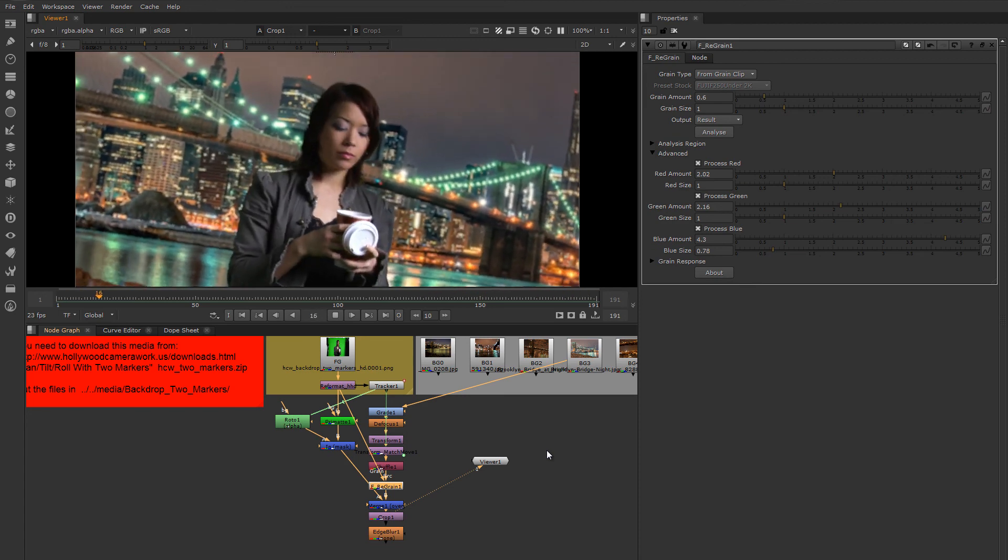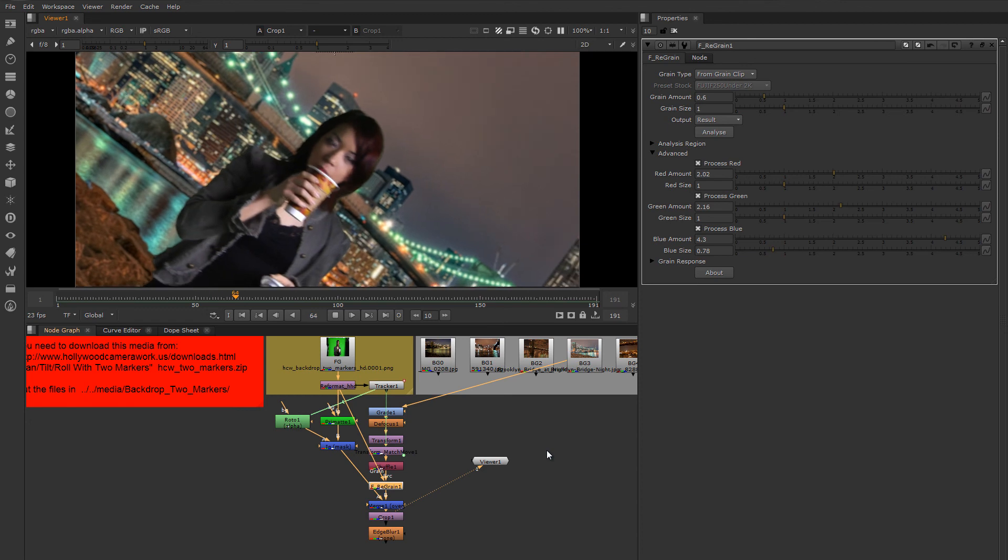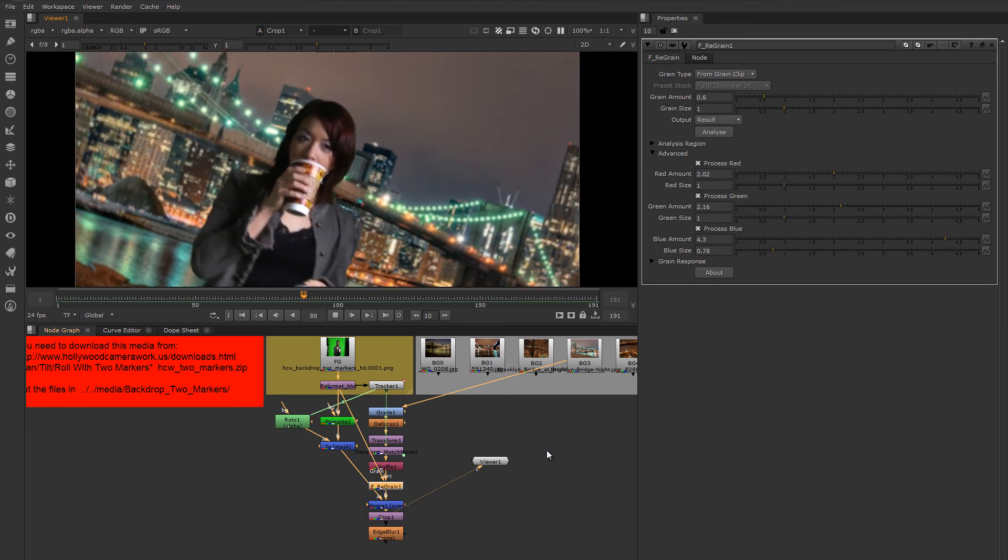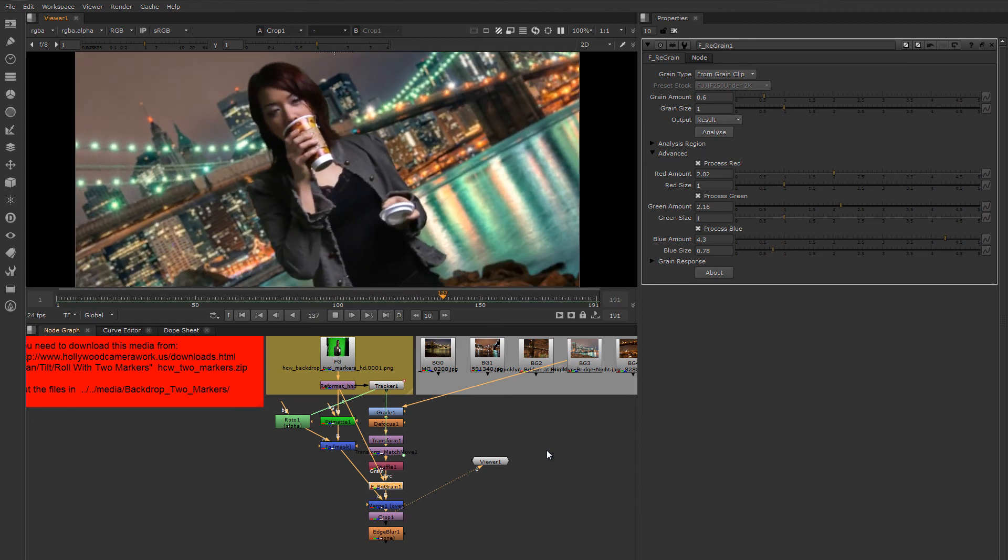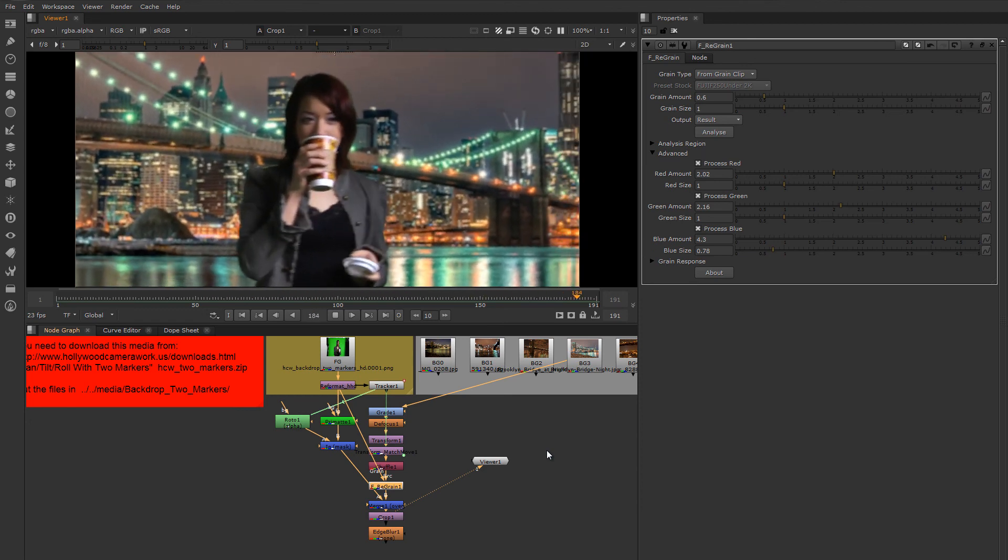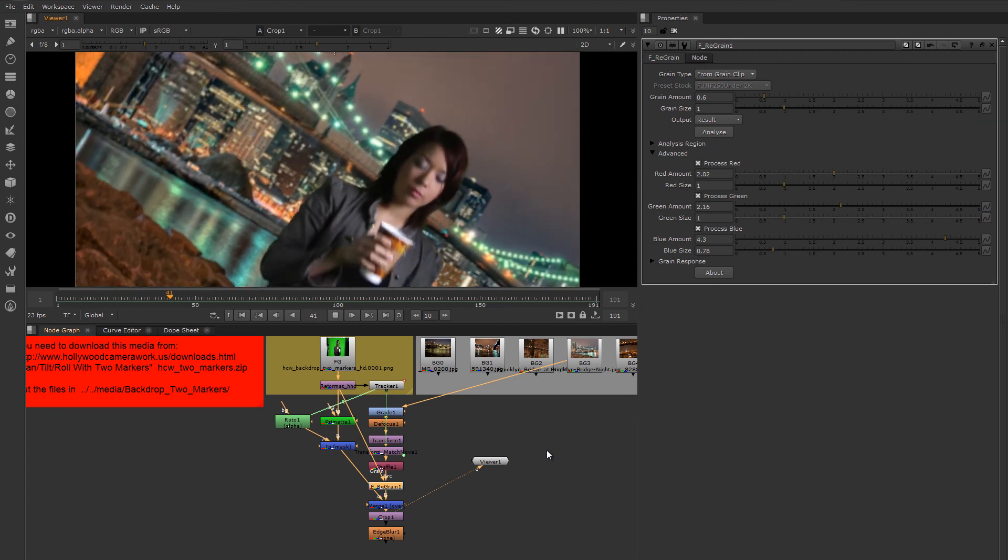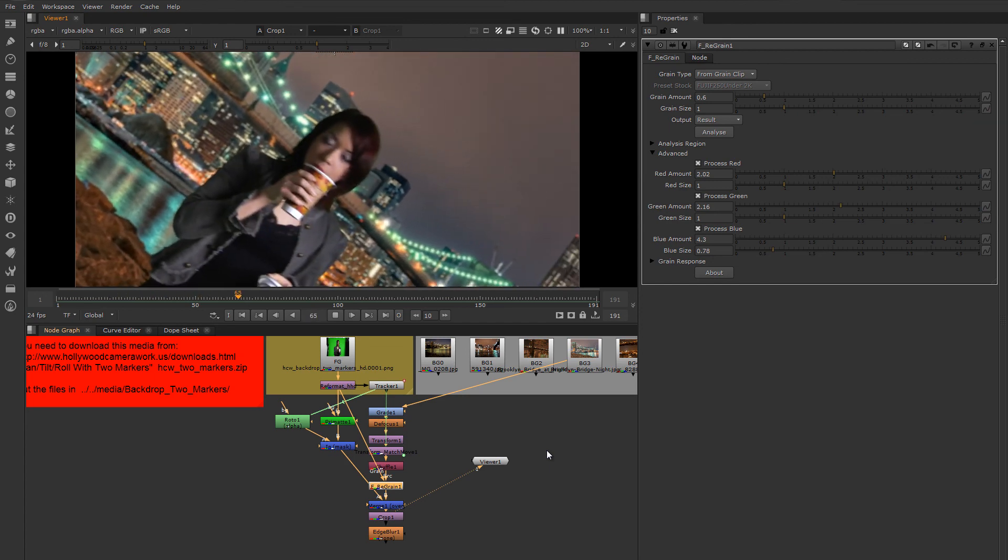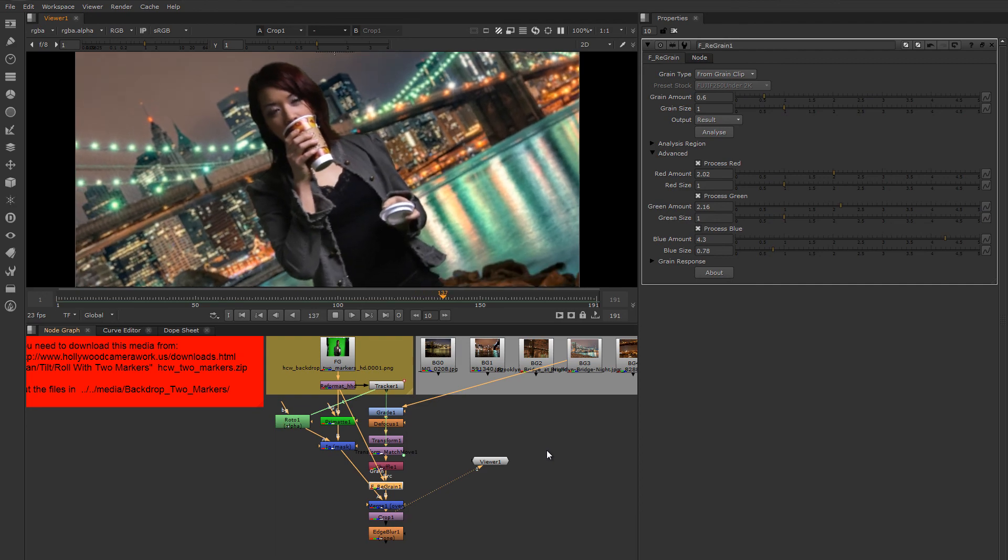So I'm interested to see what you come up with in yours. It'd be great if you could take it as far as putting some grain on there also and just trying to make the quality of the two images match a little bit better.